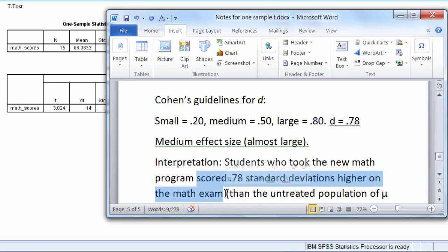And in this case, since we were comparing our sample mean based on the 15 people to the untreated population mean of 80, this d indicates how much of a difference we saw between those two groups, our sample and the untreated population.